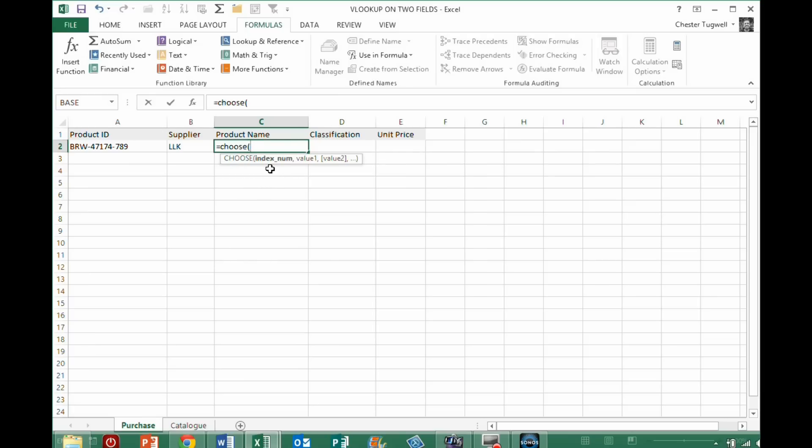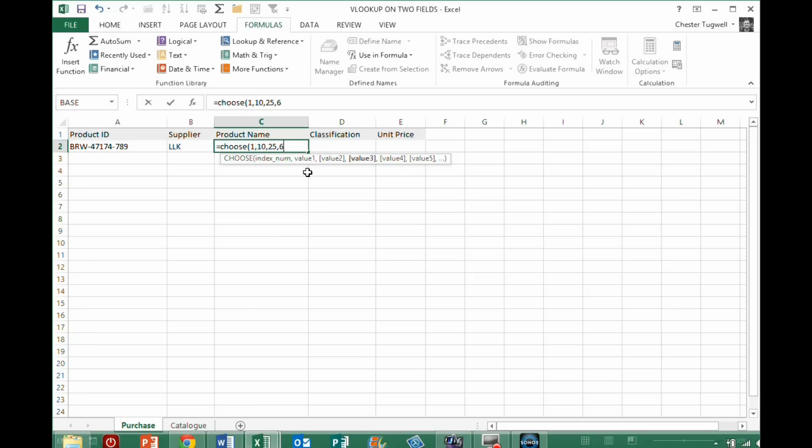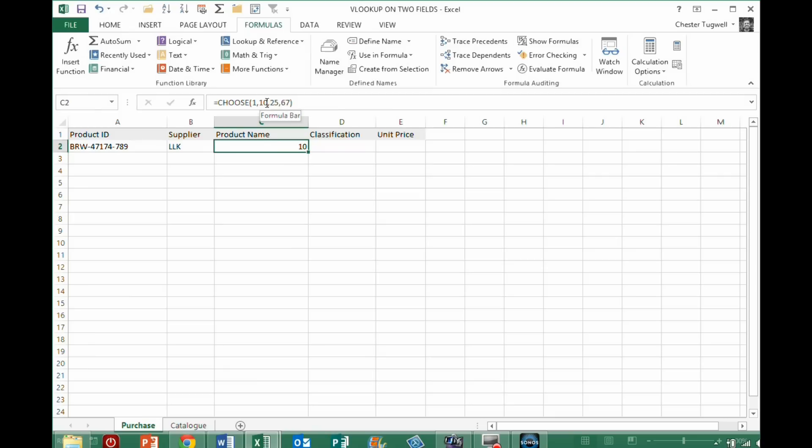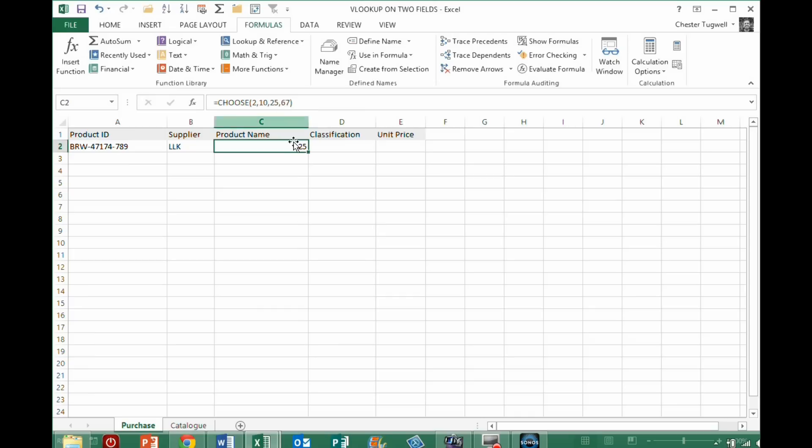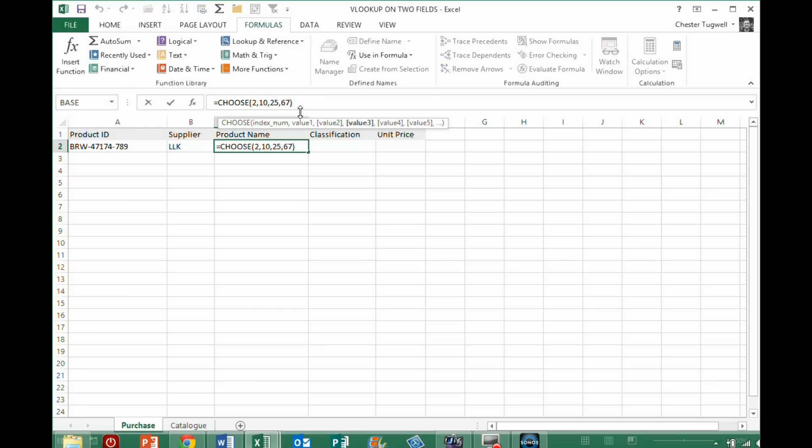Basically, what I've got, the first argument is index number. So, for example, if I put 1 in, you then see I can specify values. So, if I said 10, 25, 67, because I've chosen 1, it returns the first value. If I put in 2 as my index number, it returns the second value, which is 25. So, obviously, this doesn't solve our problem at the moment, but just beginning to unpack how this CHOOSE function works.